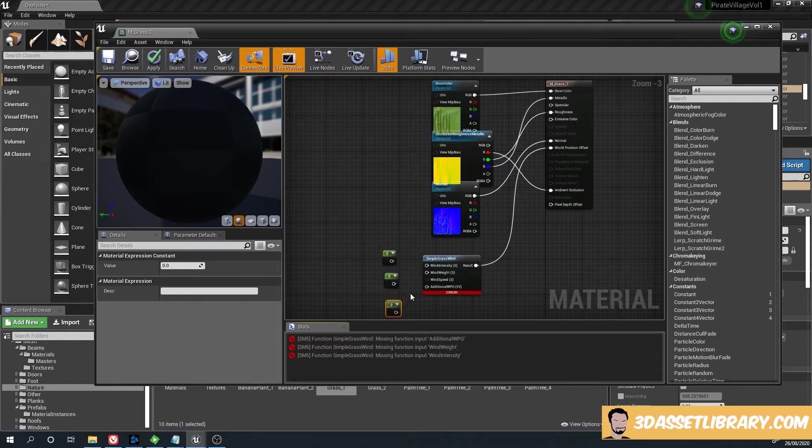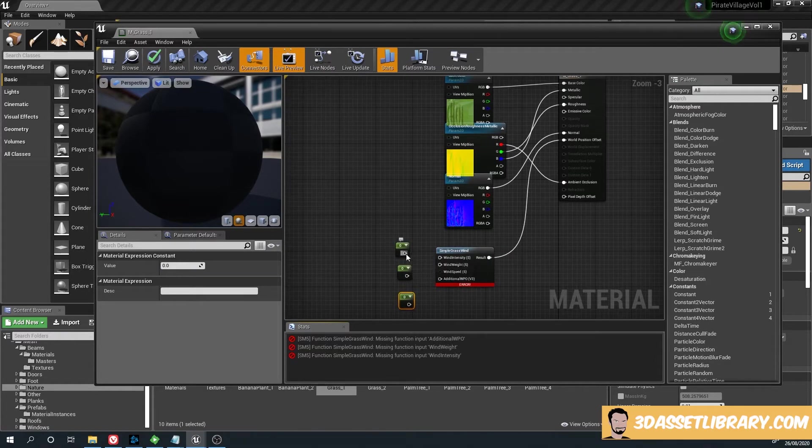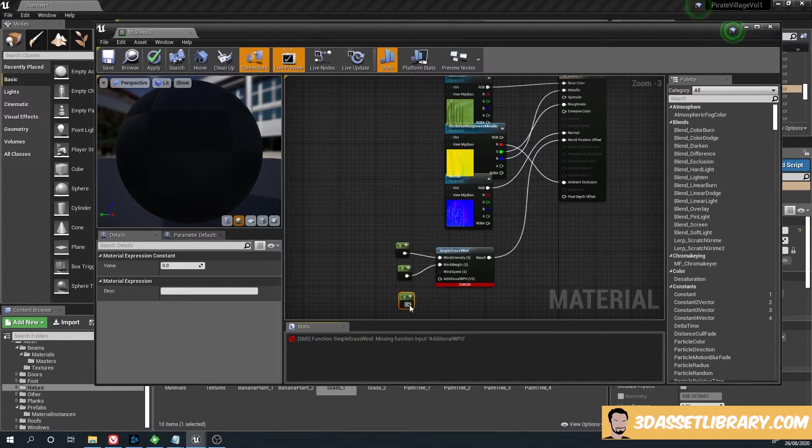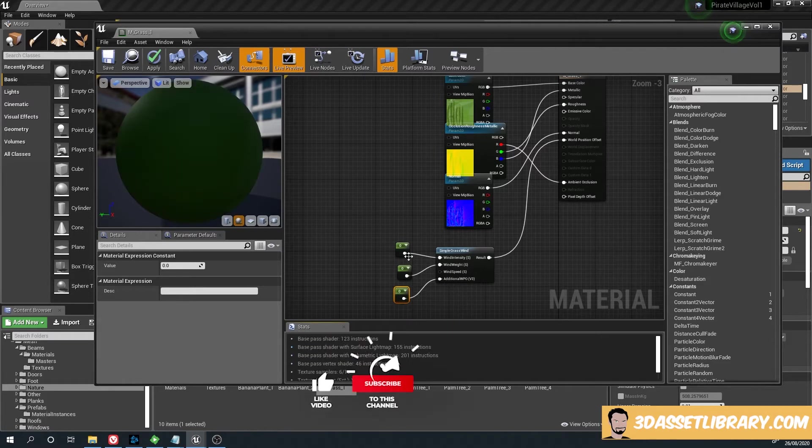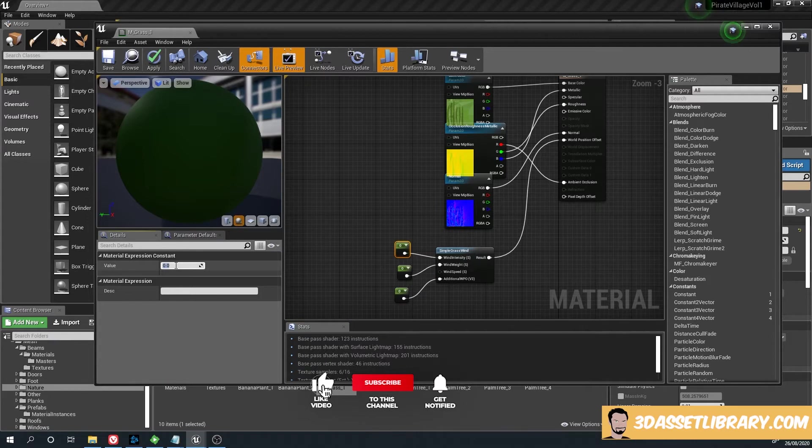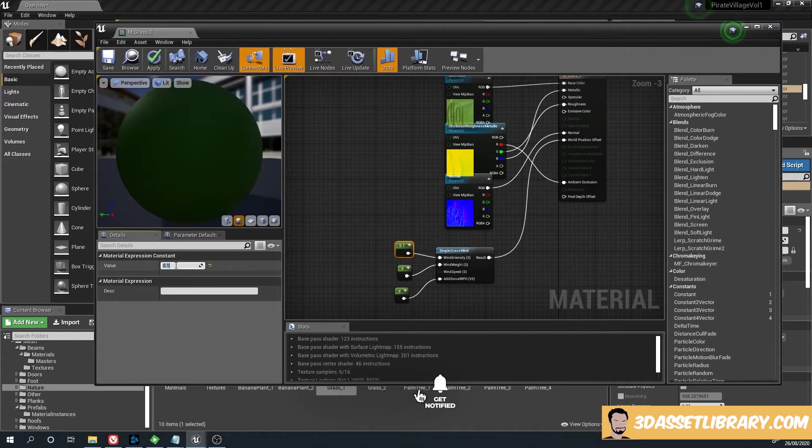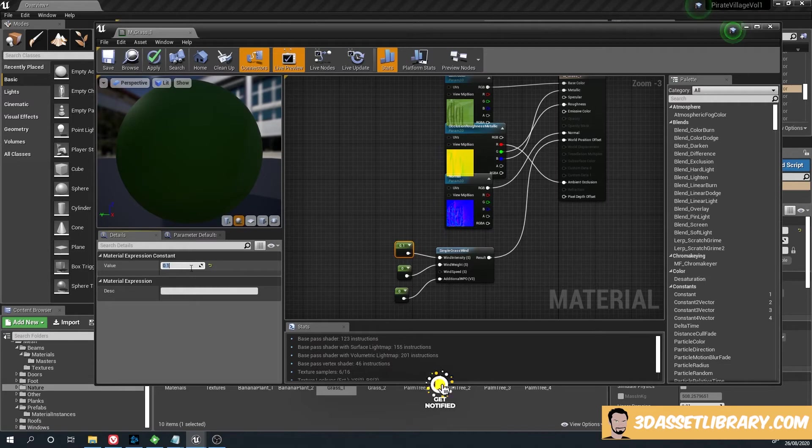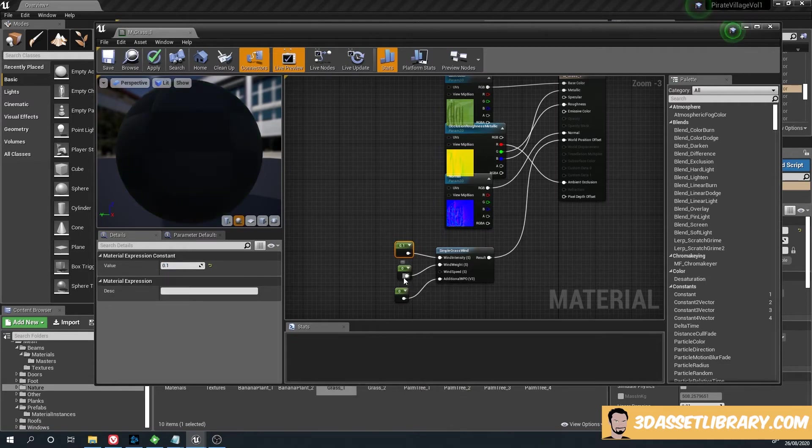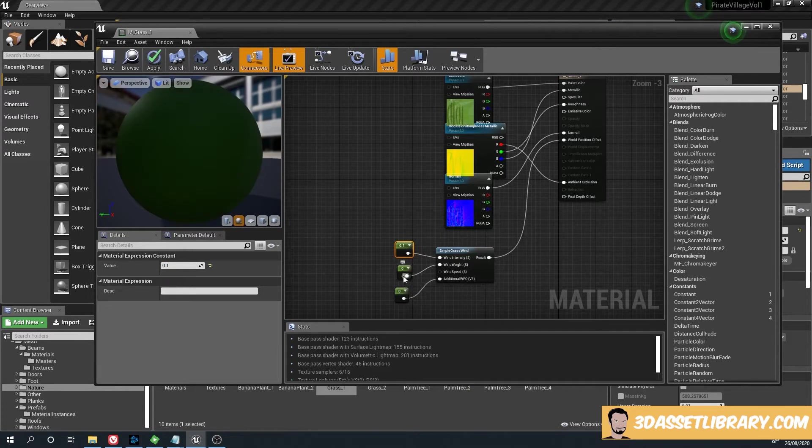Keep doing that so we've got three - plug them into each one of the white pins. Now we want to set our intensity, which controls how vicious the speed is. Then we want to give it a bit of weight.